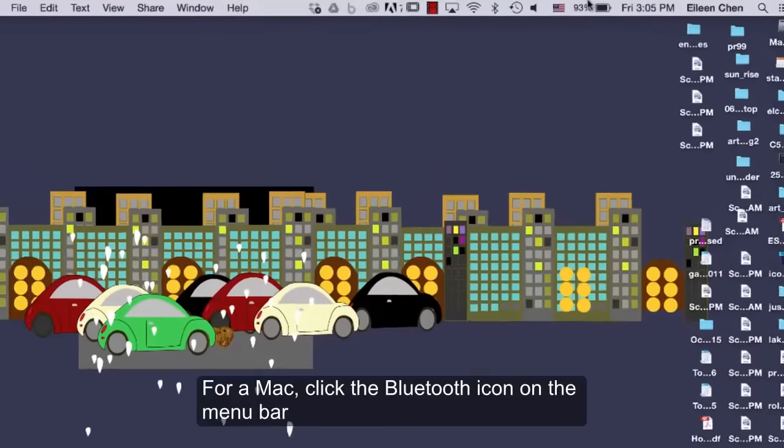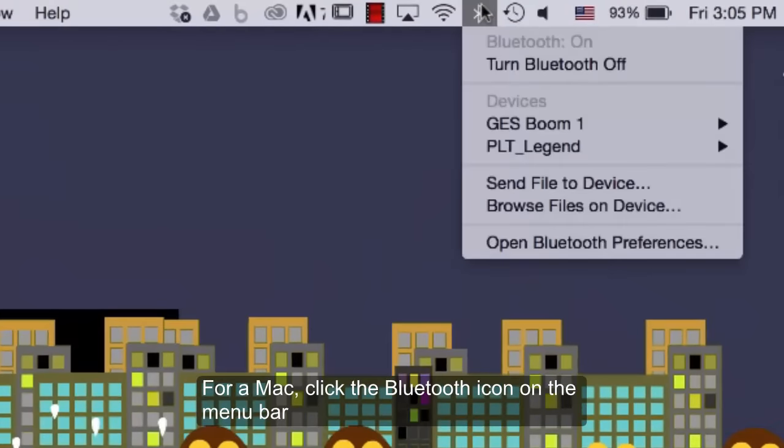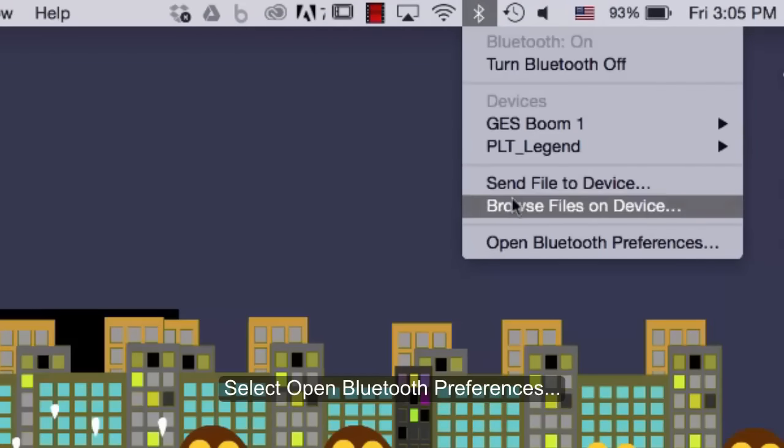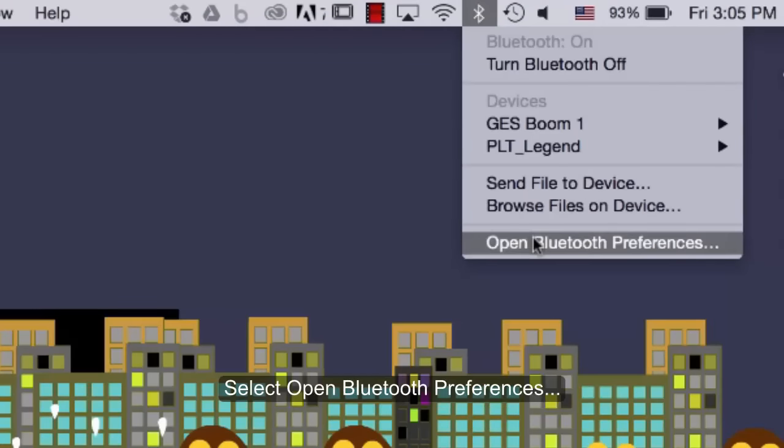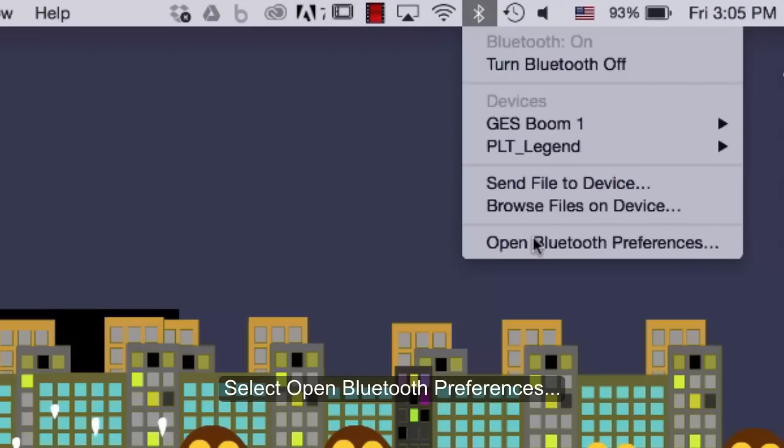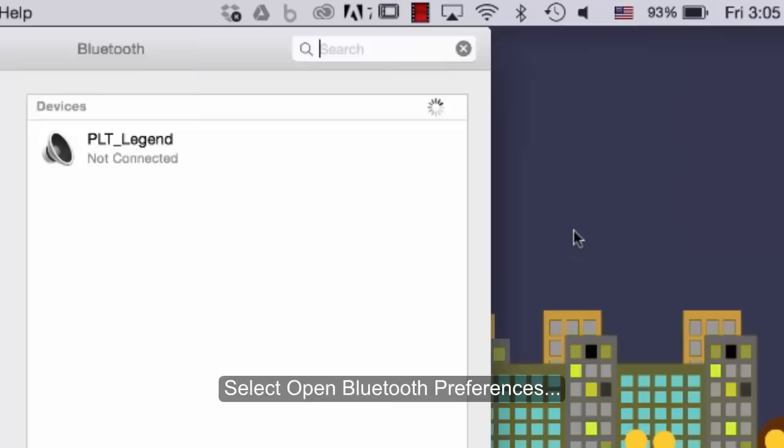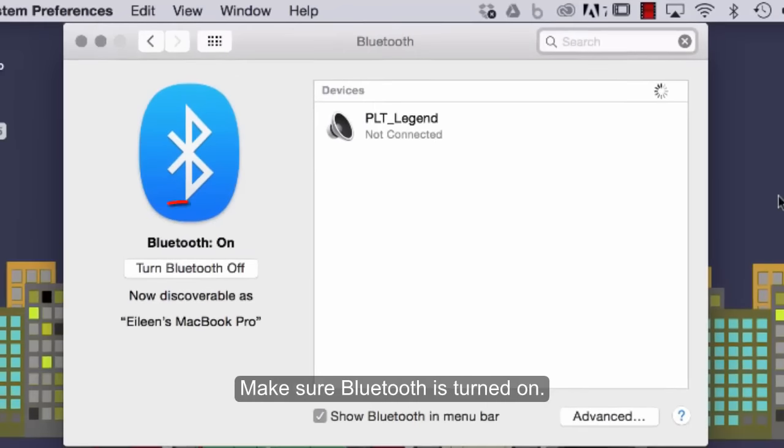On a Mac, click the Bluetooth icon on the menu bar. Select Open Bluetooth Preferences. Make sure Bluetooth is turned on.